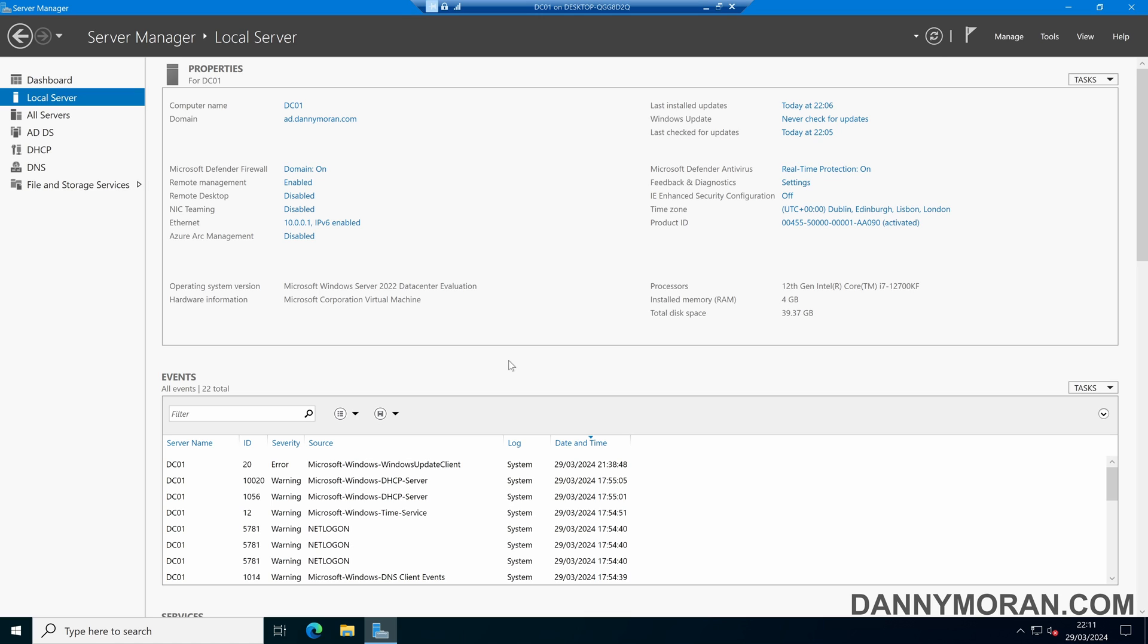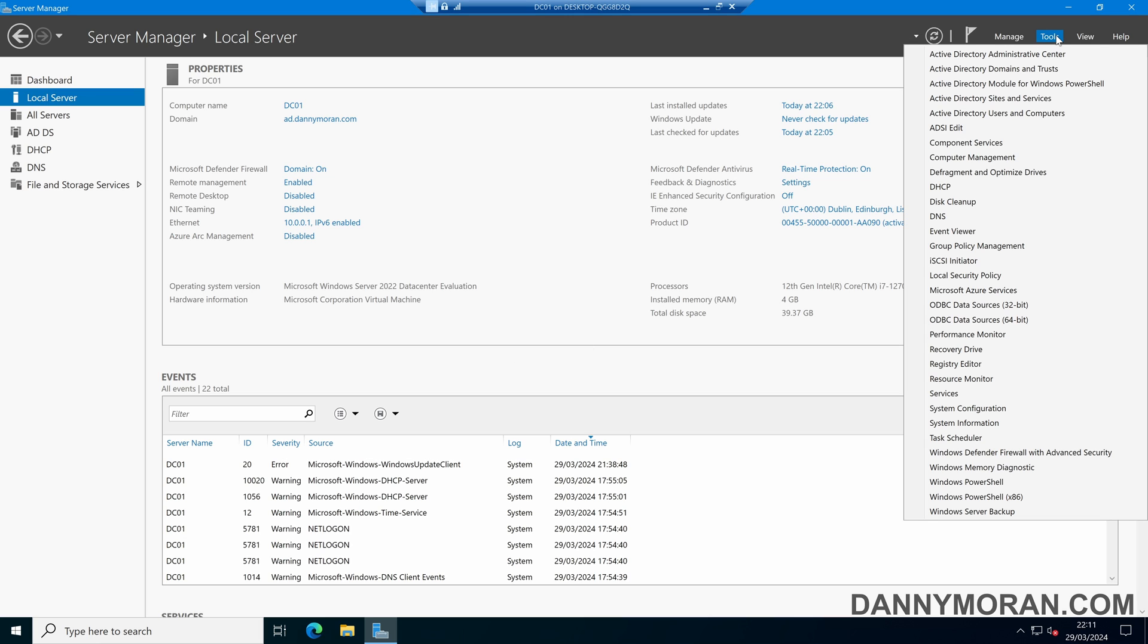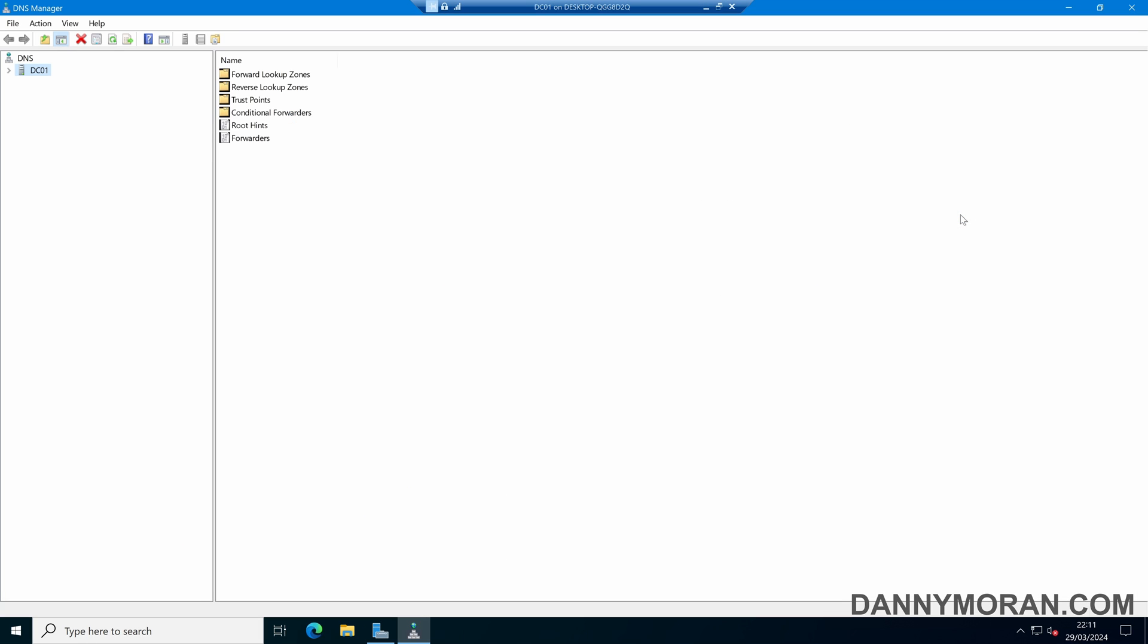So I'm currently logged on to my domain controller, which is also my DNS server, and within Server Manager we can come to Tools and then DNS to open up the DNS management console.